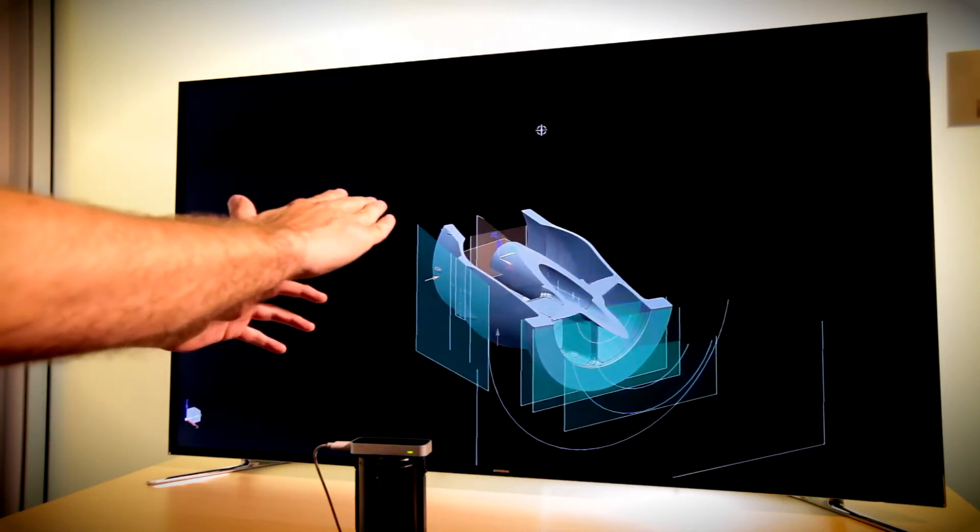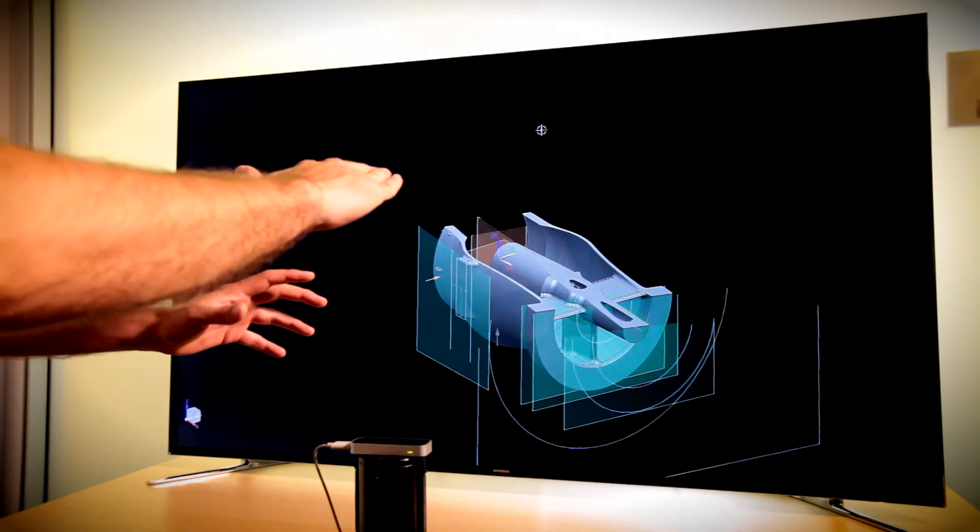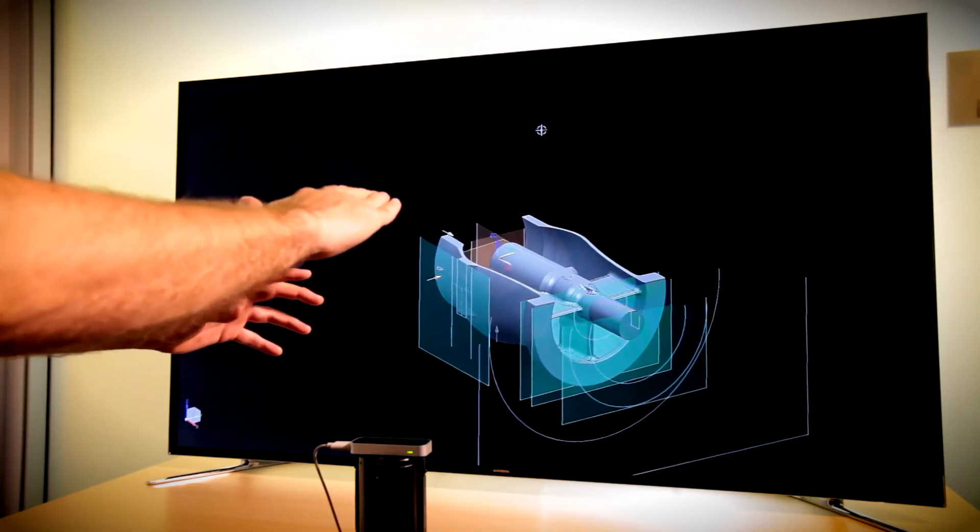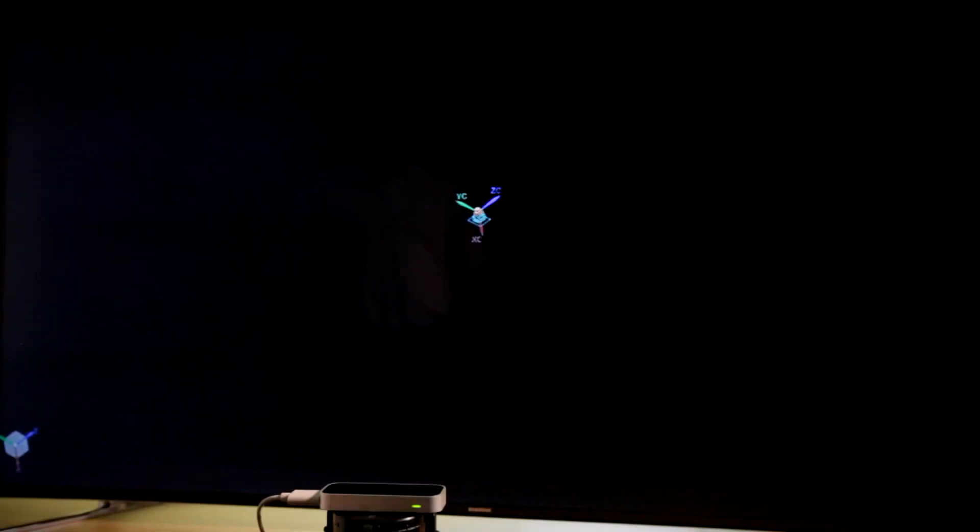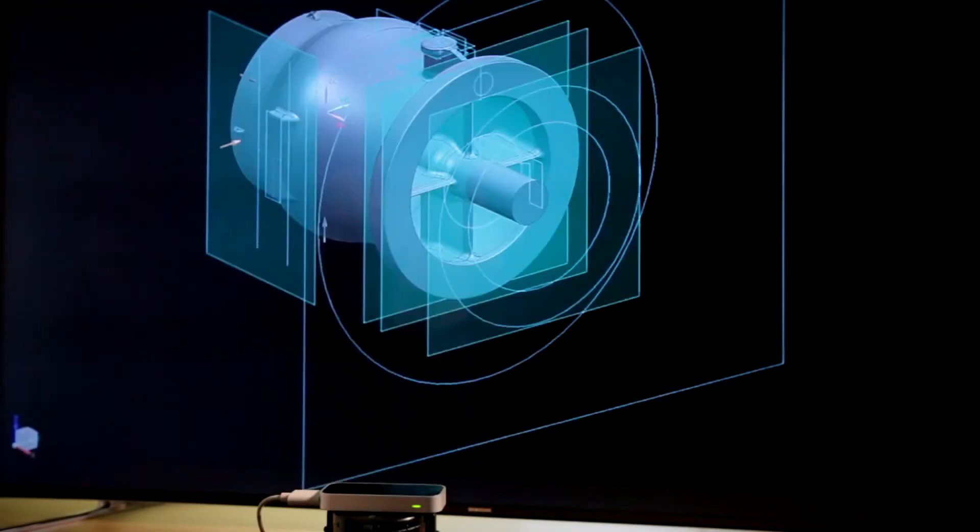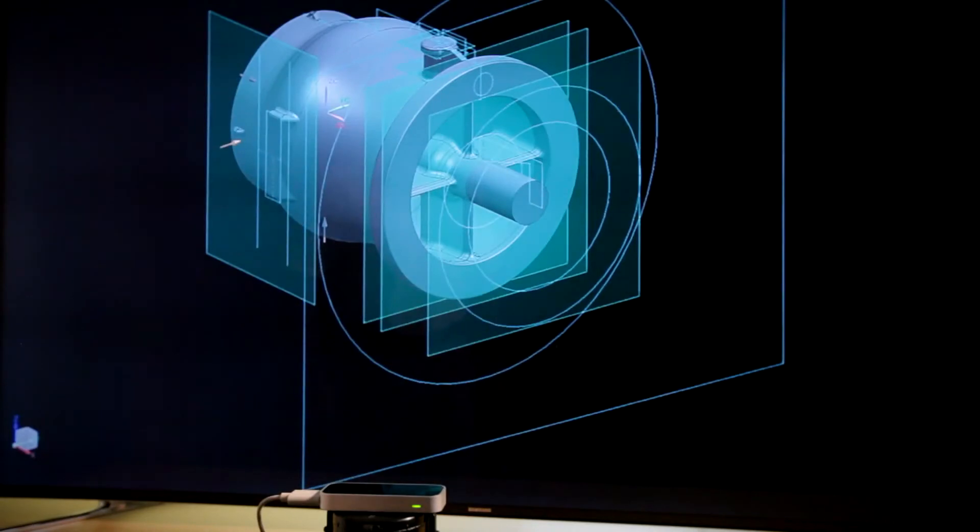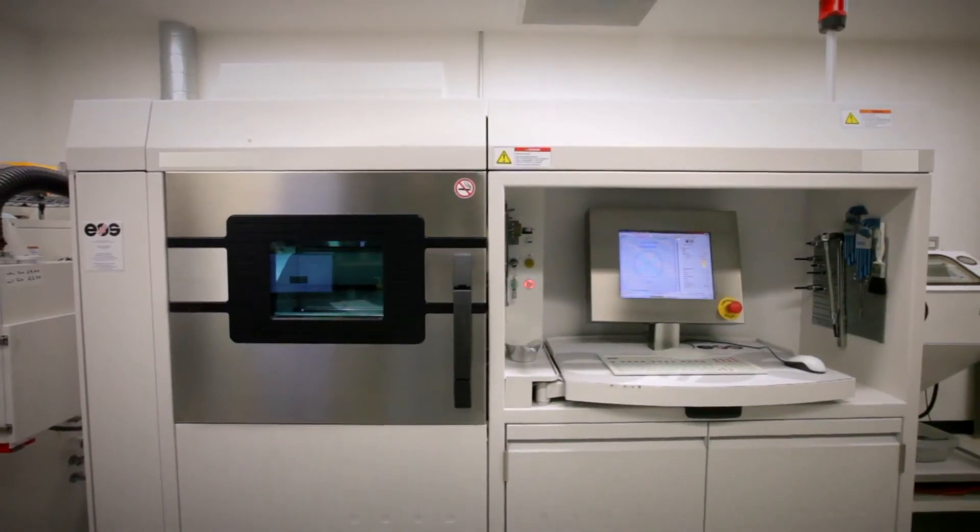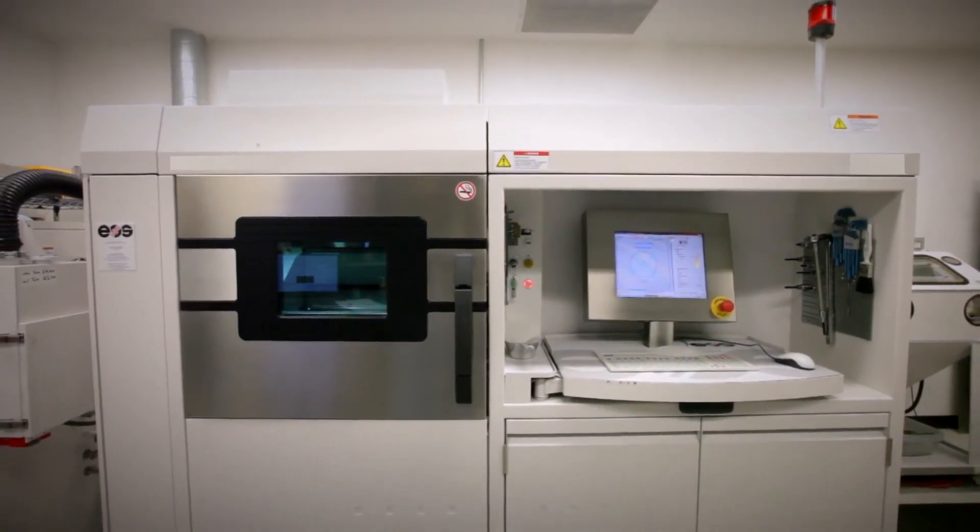Now that we've gotten the object out of our head and into the computer, how do we get it out of the computer and into reality? So we're actually going to print this with a 3D laser metal printer.